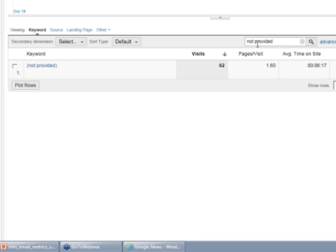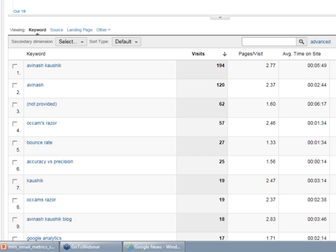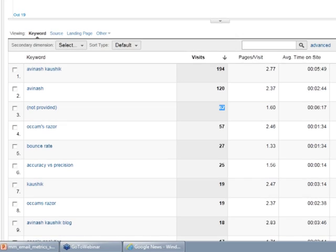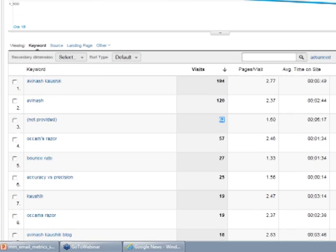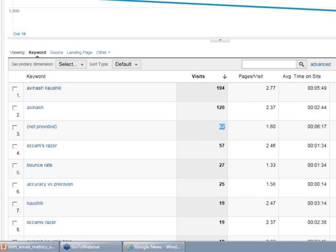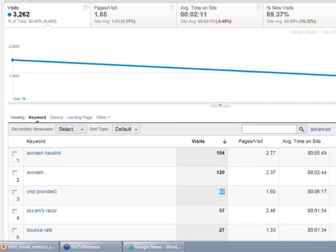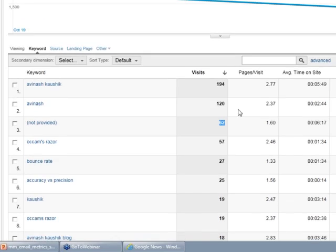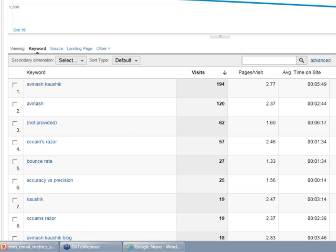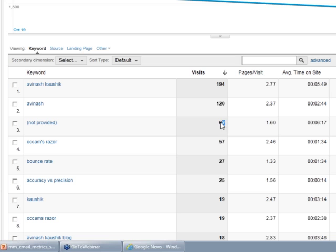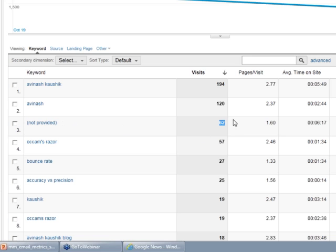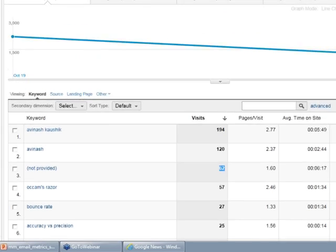In my case, I can already see it, and that will actually tell you specifically how often this change is impacting your website. In my blog, 62 of the 3,262 visits actually occurred where I do not know what the keyword is because of this change in Google. That's how you can estimate the impact of this on your own data.